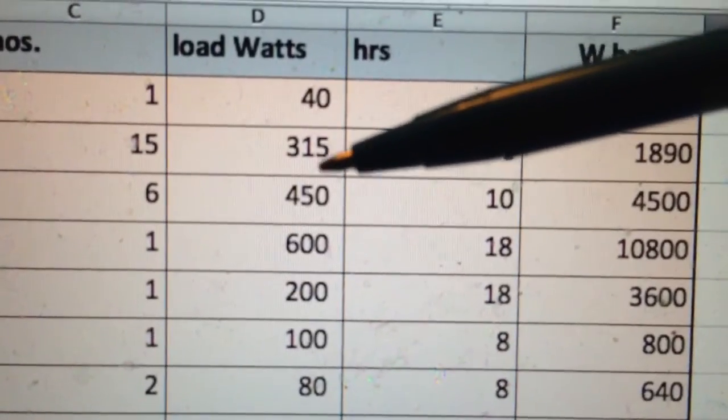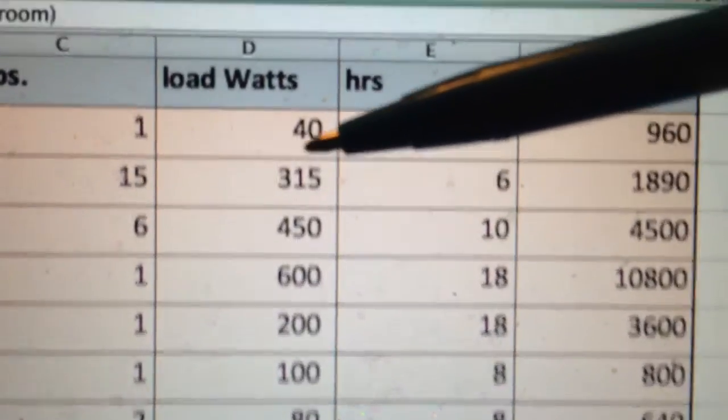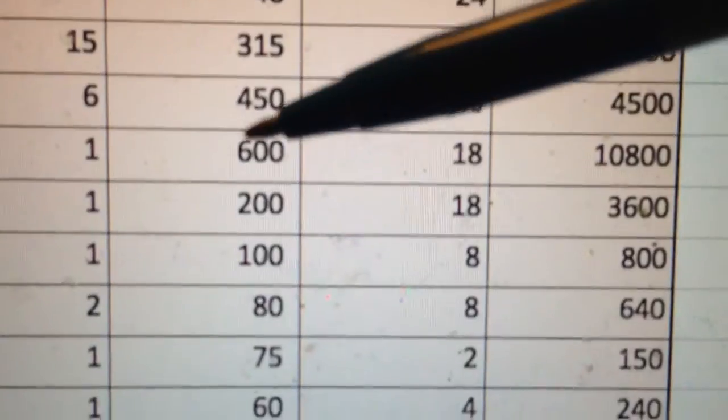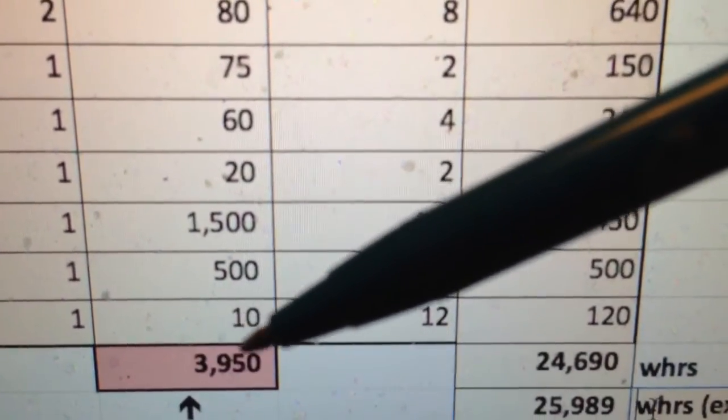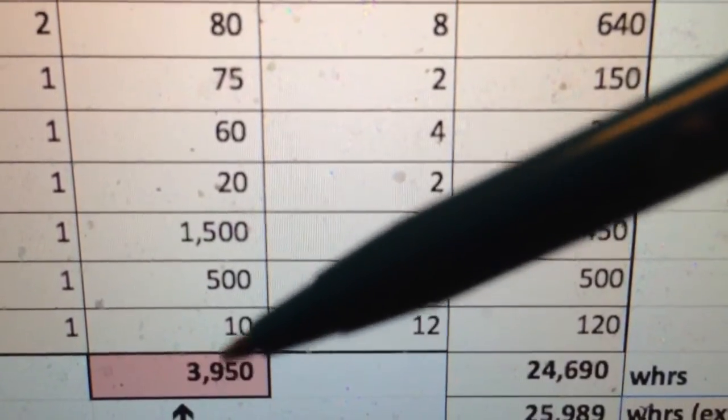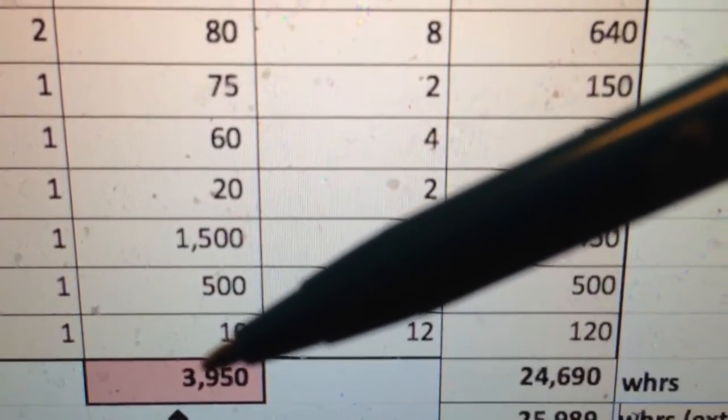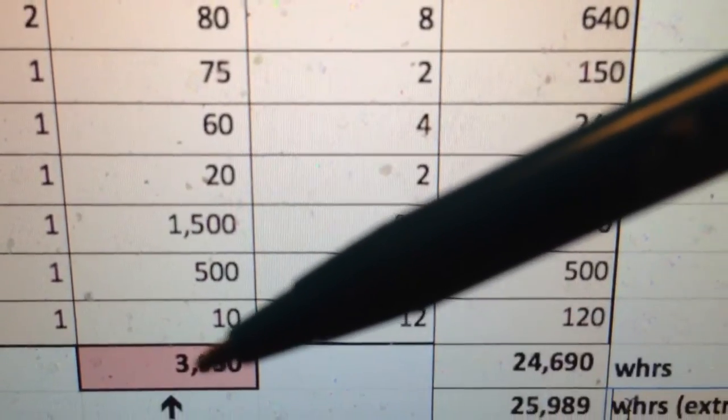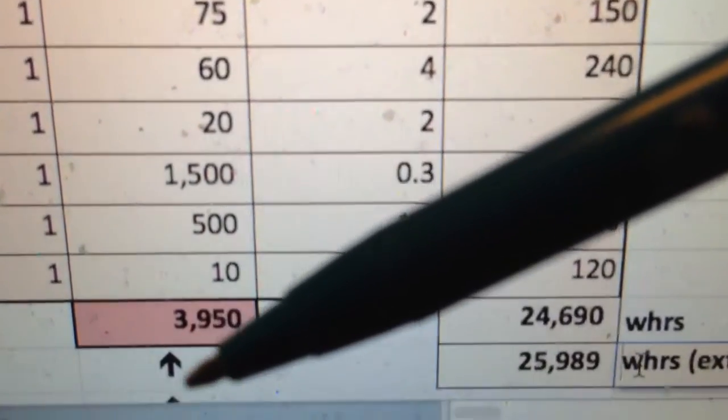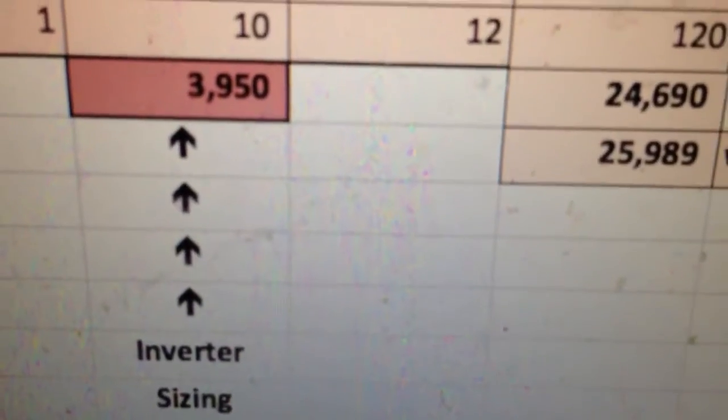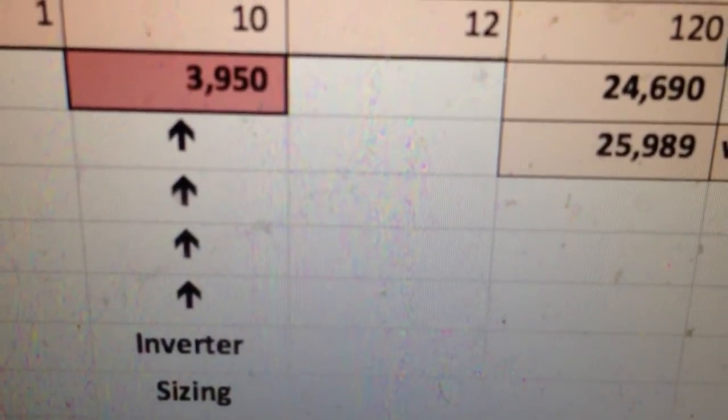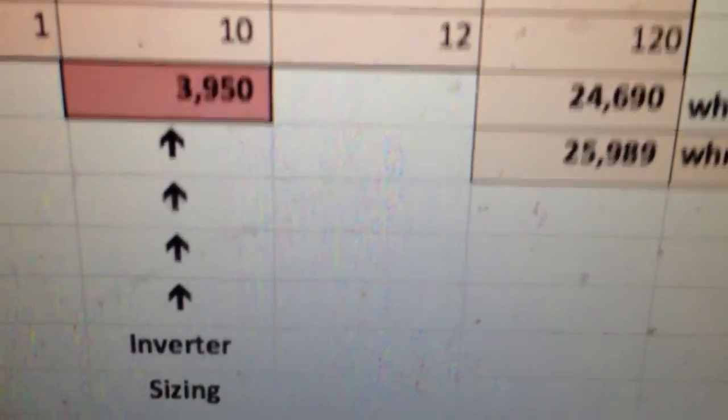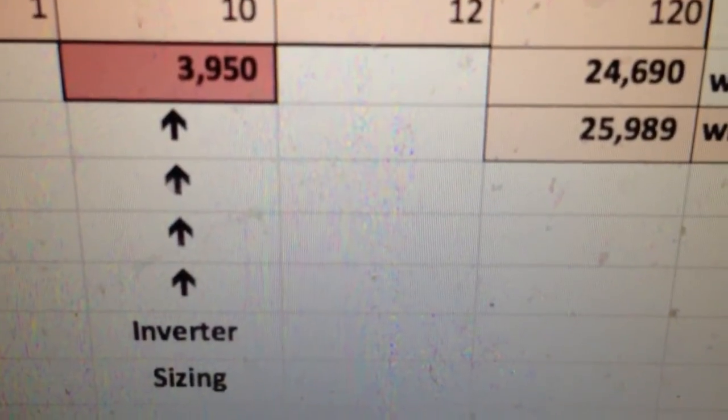So in any given instant, all these things all turned on together at the same time will give us 3950 watts. That is your load: 3.9 kilowatts. And this number is very, very important for when we're talking about inverter sizing. So this exercise is good to know how many panels you need, how many batteries you will need, what kind of system you'll need, as well as actually how big an inverter do you need.